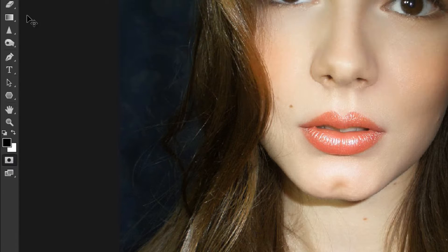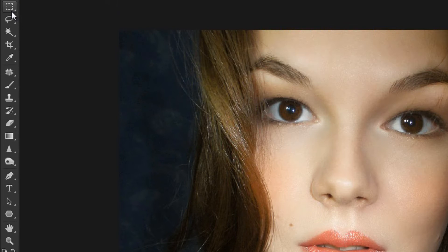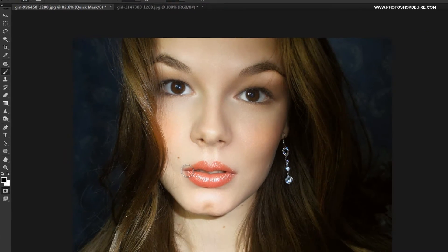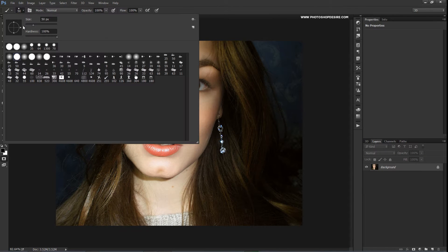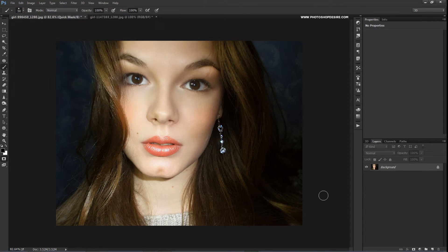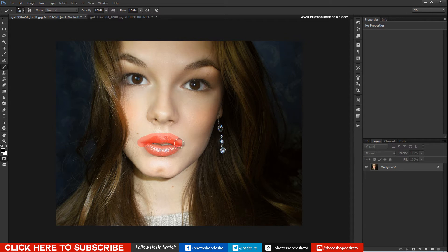First, select Quick Mask — keyboard shortcut Q. Take the Brush tool (B) and choose a hard brush. Paint on the lips for selection, the same way I am doing. I am painting on the lips and around the lips.